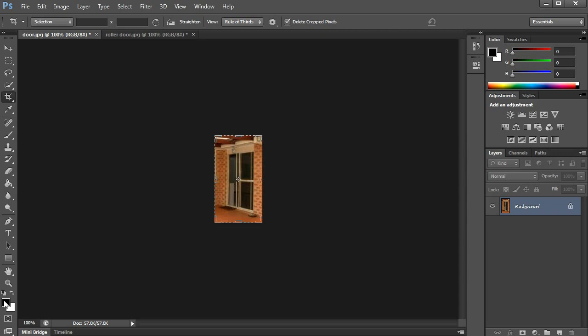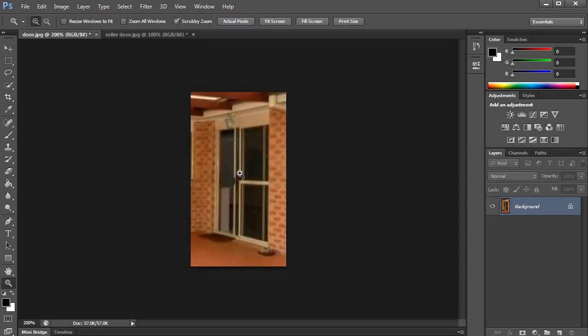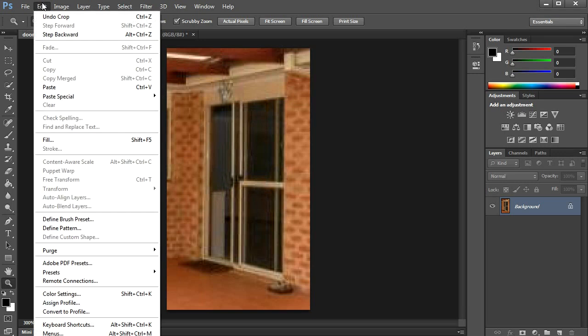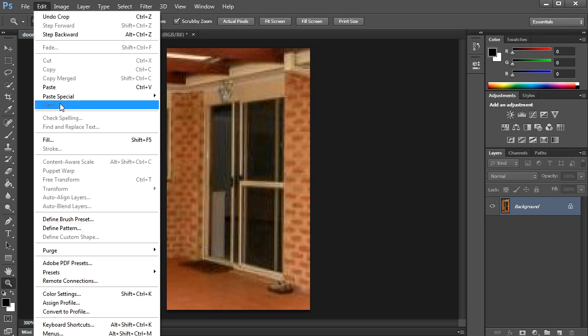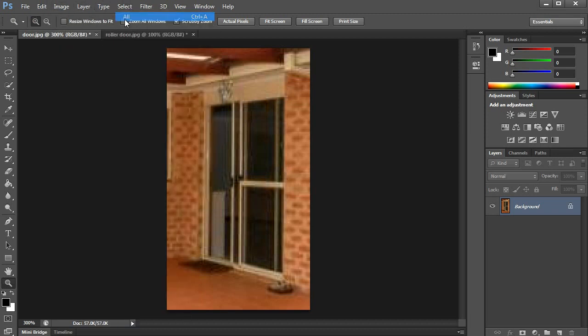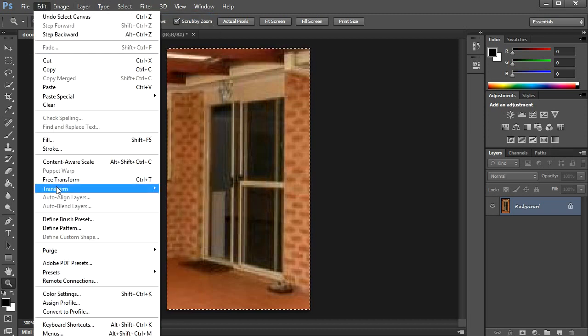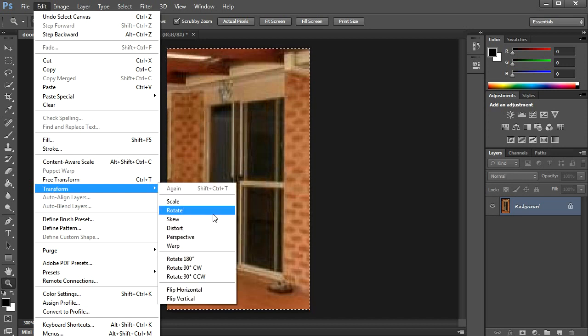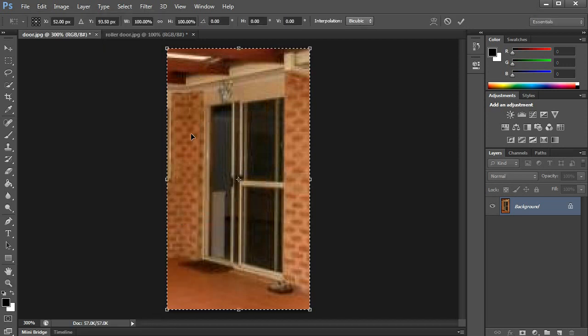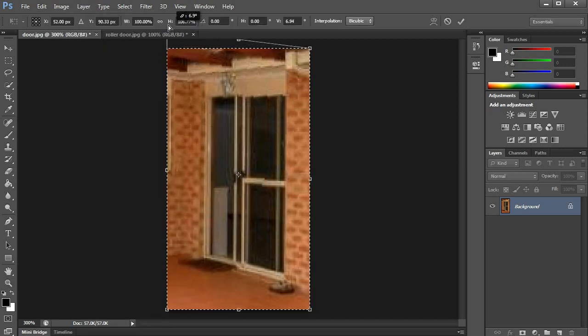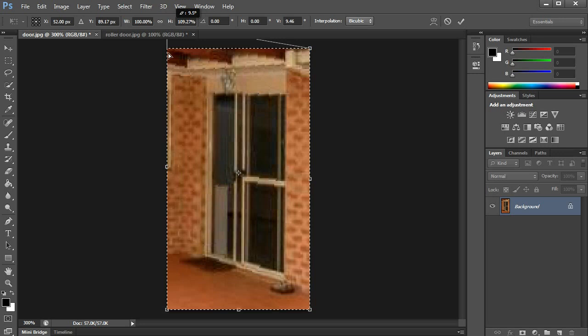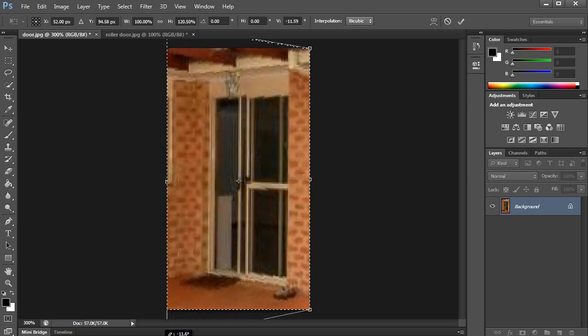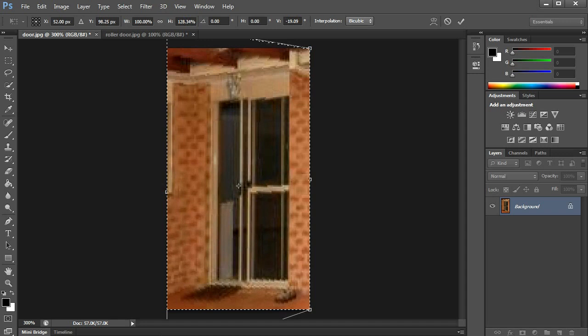Once there, you can zoom up on that door and you need to select the image, edit and skew. That way you can make it look like the door's looking from straight on.